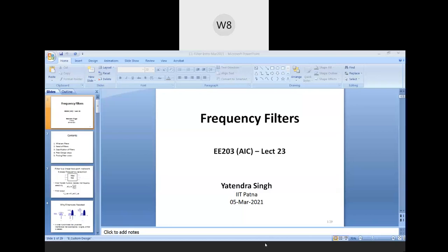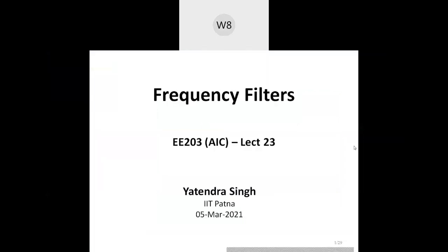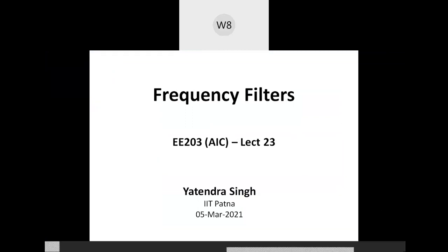Students, are you able to hear me and see the slide? I have to change the system I have been using for taking the picture. I just wanted to be sure that we're able to see it.